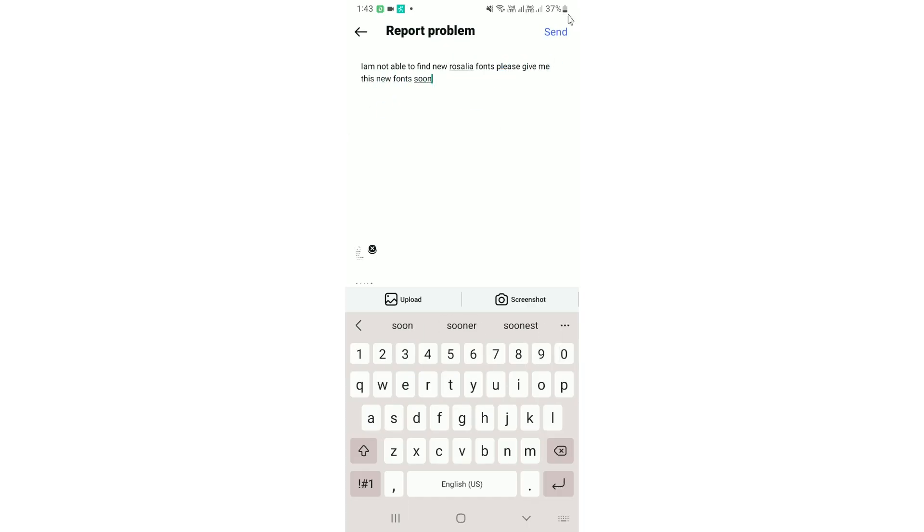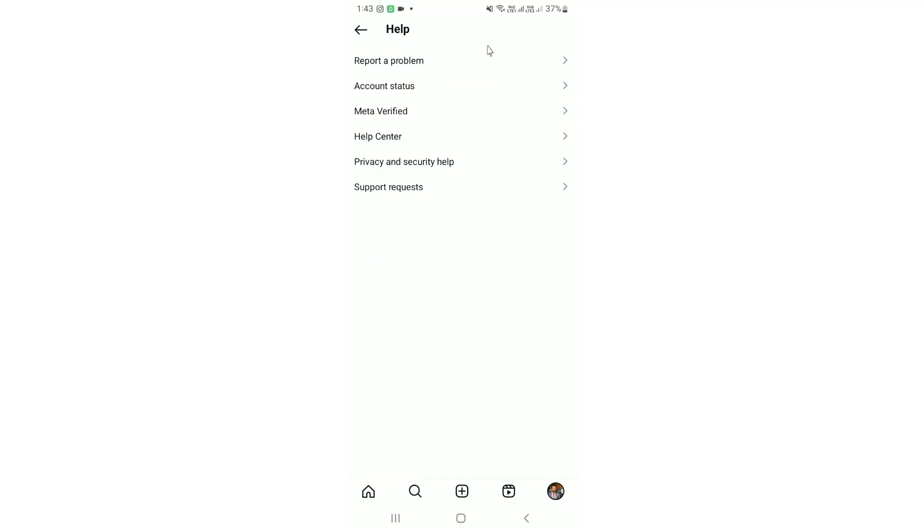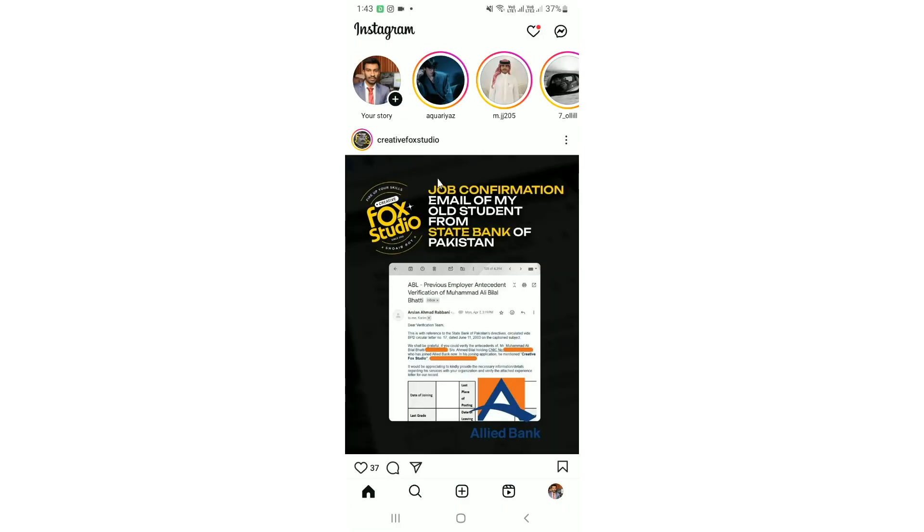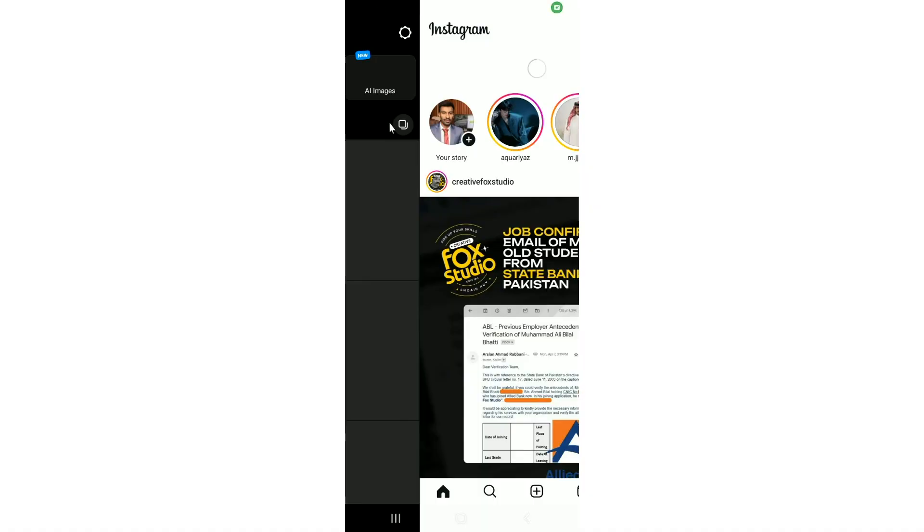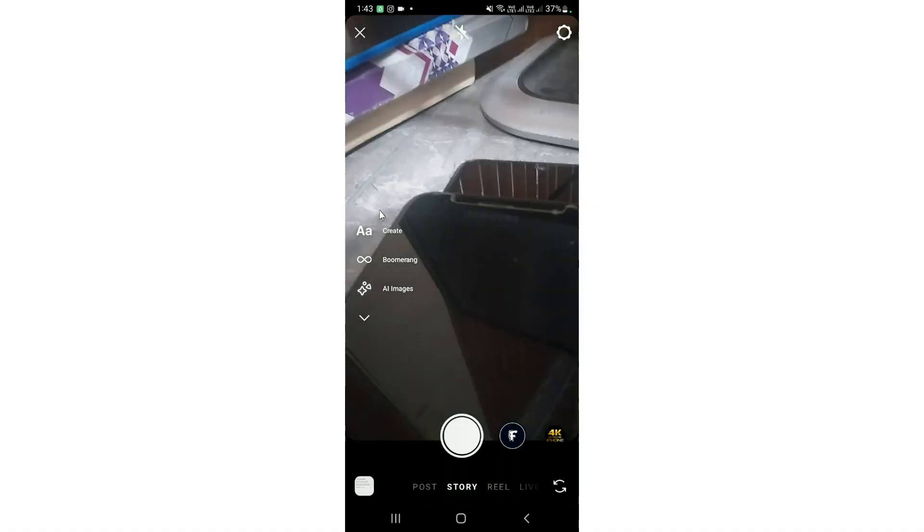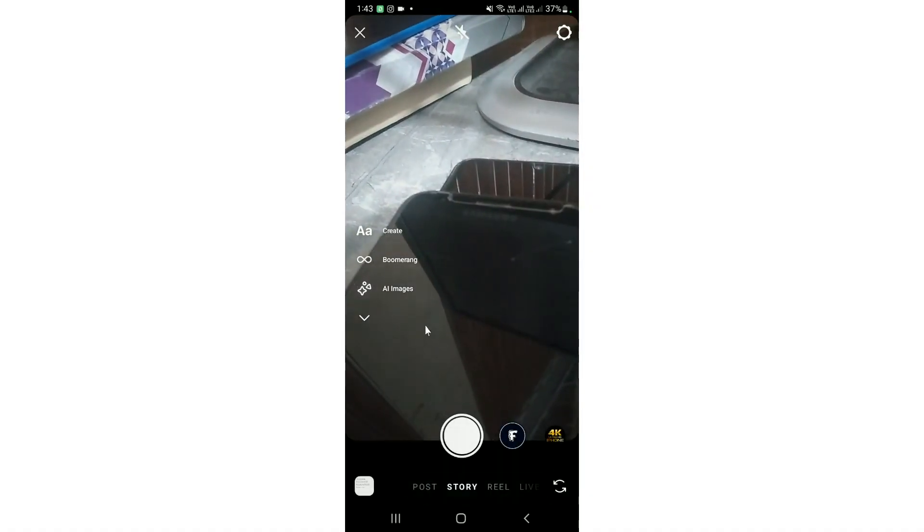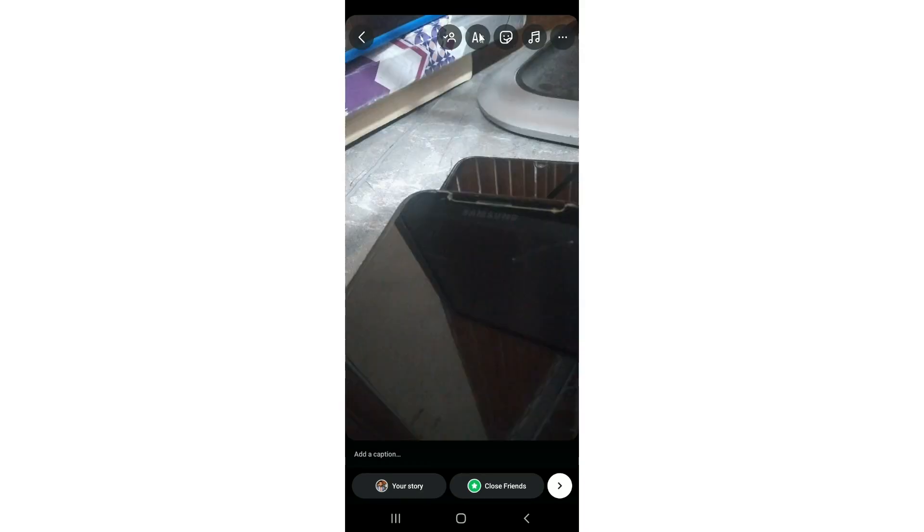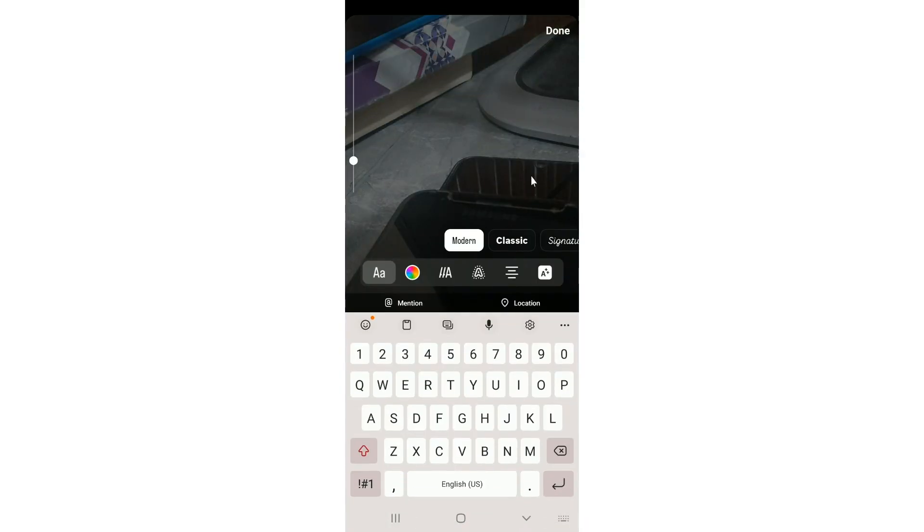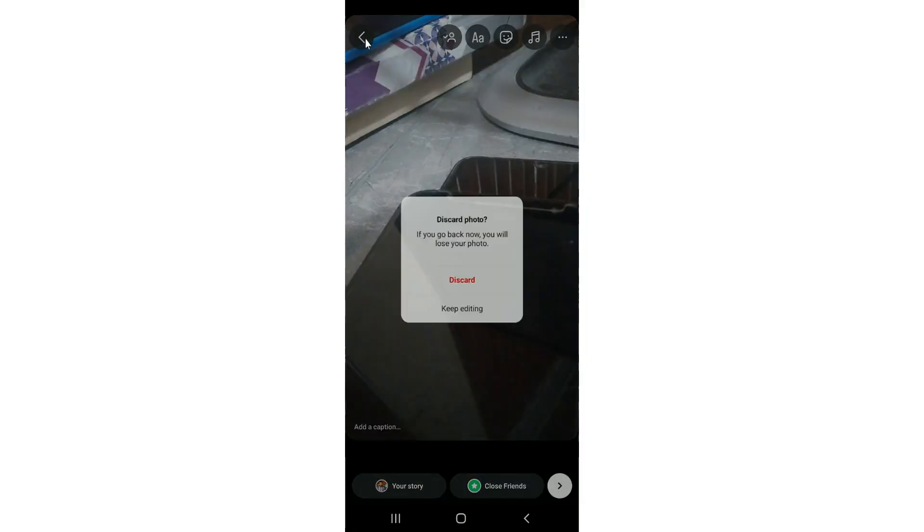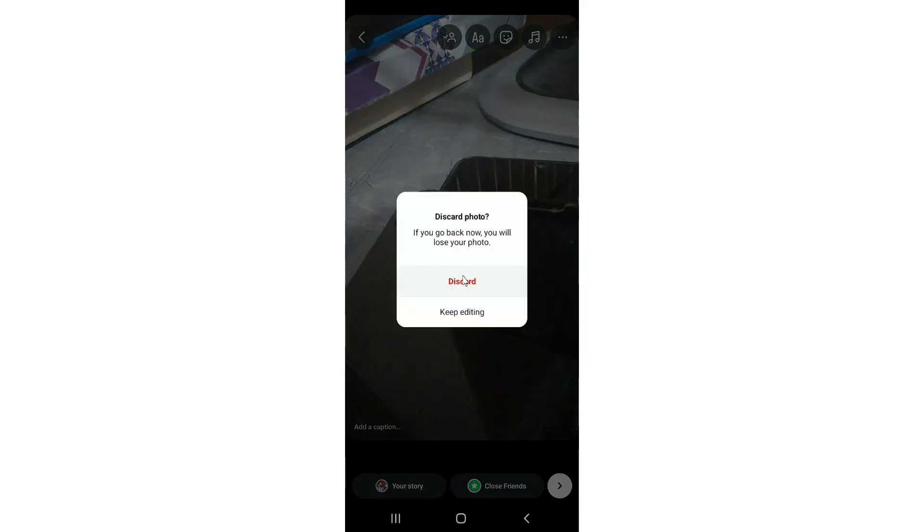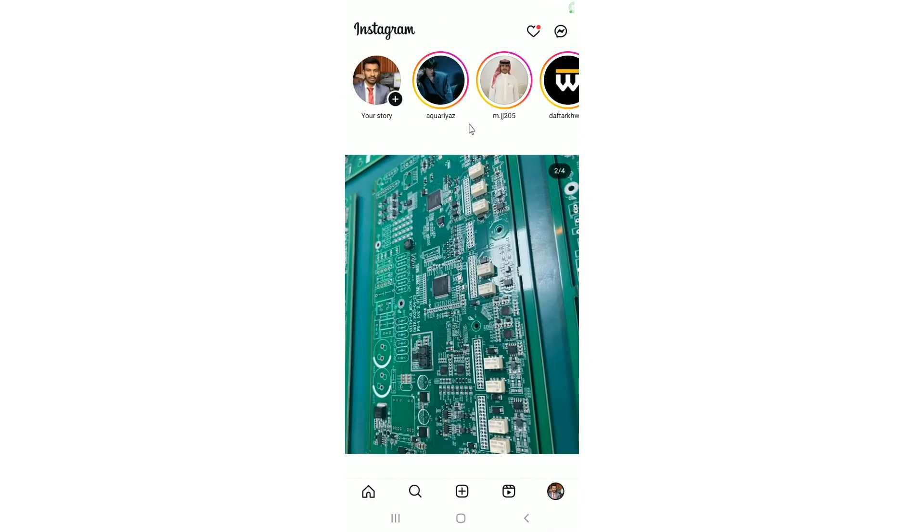And once you successfully type your issue, you need to simply tap on send. So your problem will be sent to the Instagram community, so they will be able to provide you the Rosalia new fonts. But I have just applied for the Rosalia font. So this is actually a problem Instagram only can fix. By doing this process, you can simply report your problem to the Instagram team, so Instagram will guide you regarding this feature.